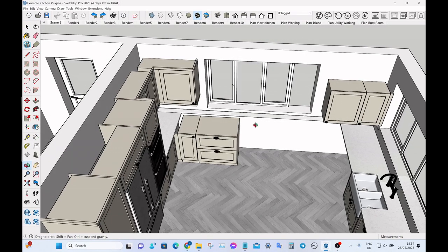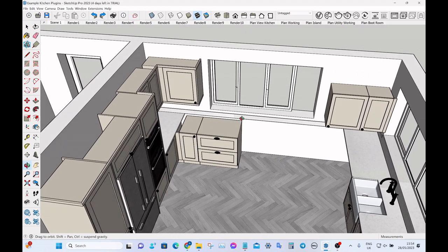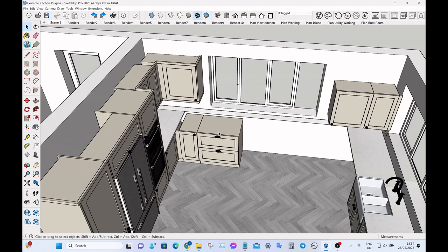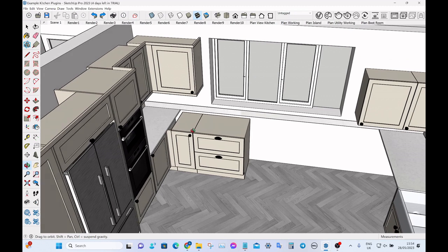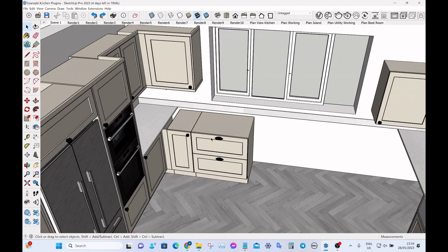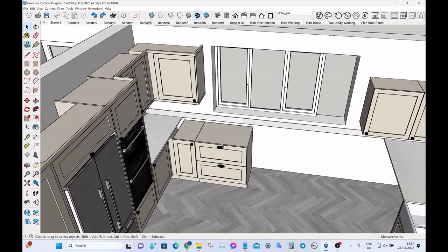This next extension is something that has been specifically made for me — I got a developer to make it for me. It's a very simple resize and reposition tool, but I find it much simpler and quicker to use than doing it with the standard SketchUp tools.